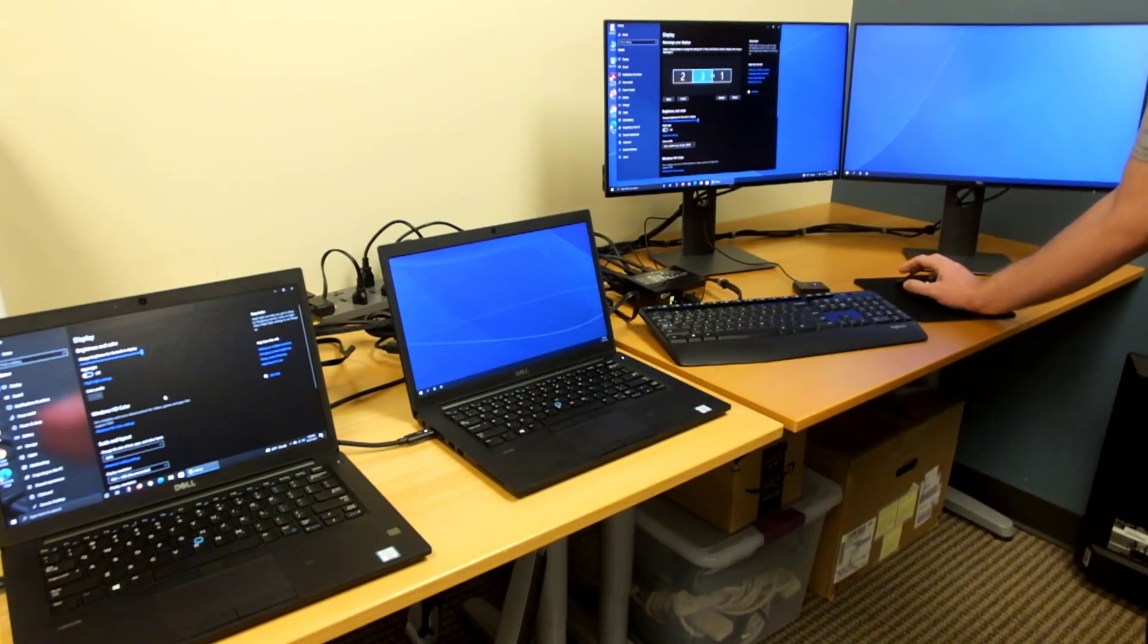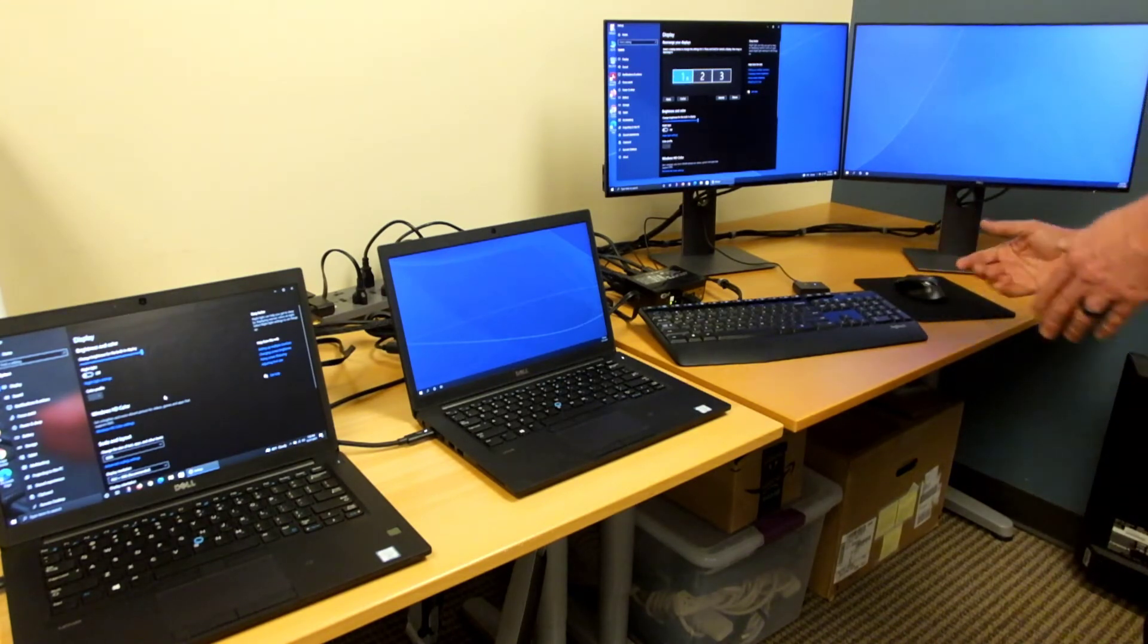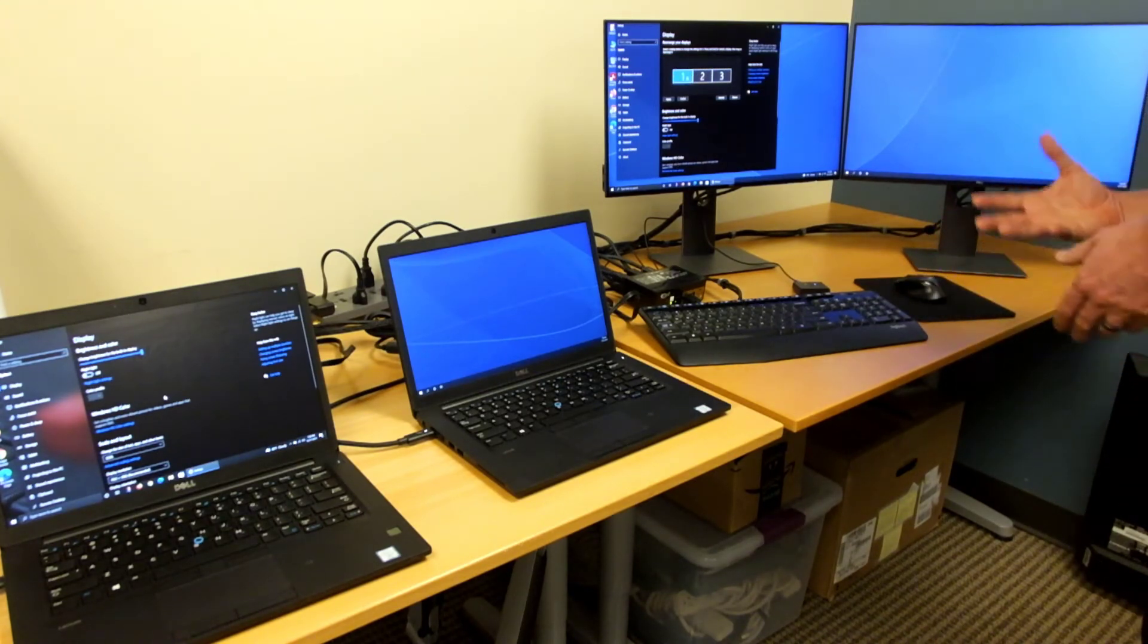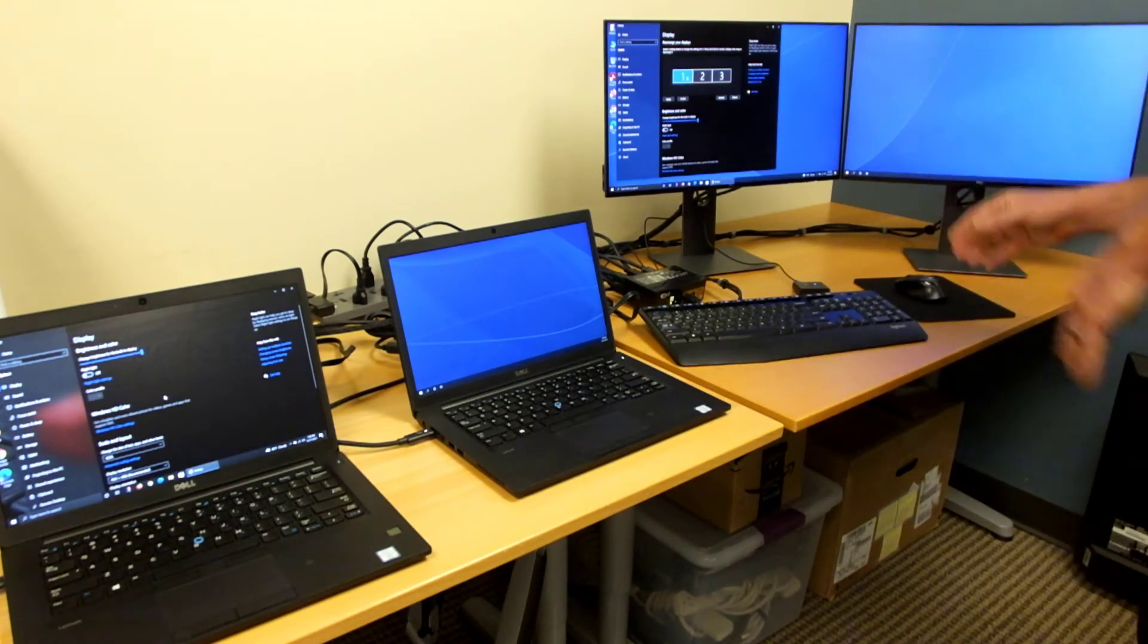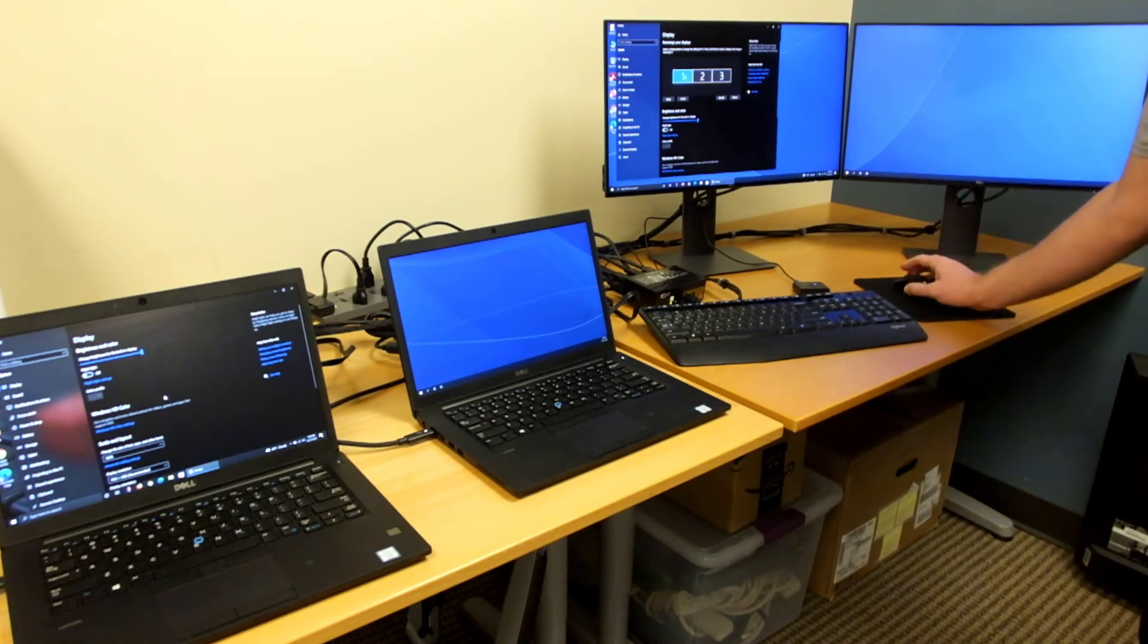I have other videos on this as well, which I will link to in the comments. That will provide some more examples of how to use the Windows display settings.